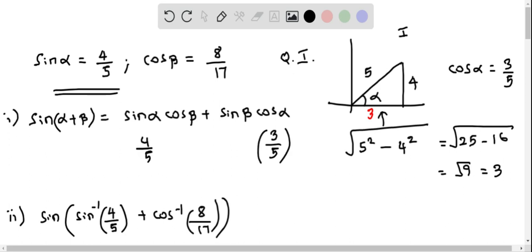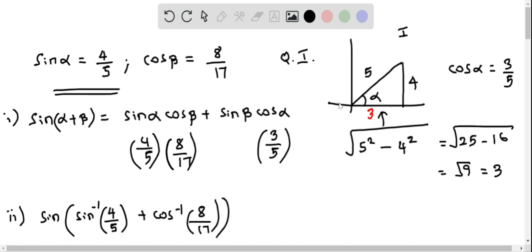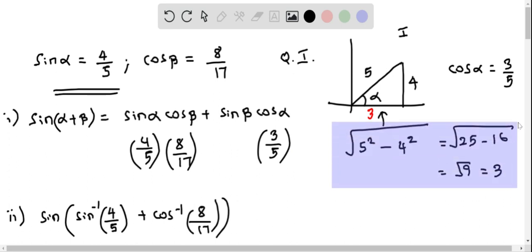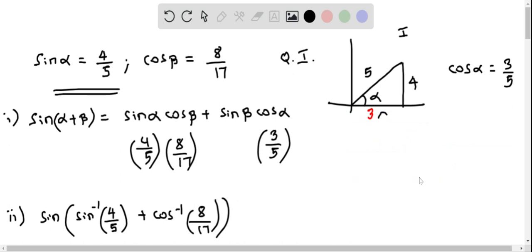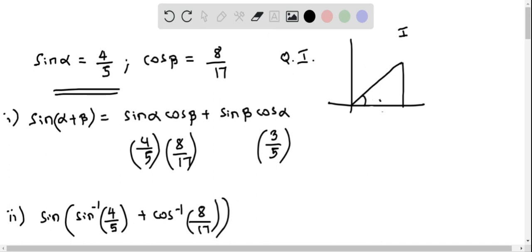We know cos beta is 8 by 17, so we have to calculate sine beta. In the same way, we will construct a right triangle to calculate sine of beta. Using the information that cos beta equals 8 by 17 — cosine of an angle is adjacent side over hypotenuse — so we mark 8 for the adjacent side and 17 for the hypotenuse.